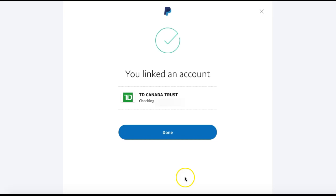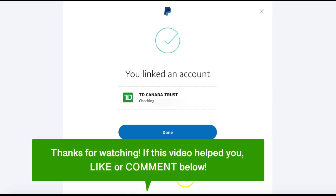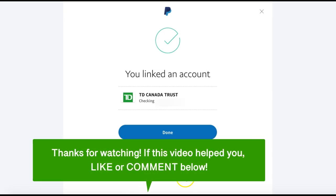And that's how to create a PayPal account without a credit card. If this video helped you, let us know by liking it or commenting below. And don't forget to subscribe for more how-to instructional videos!